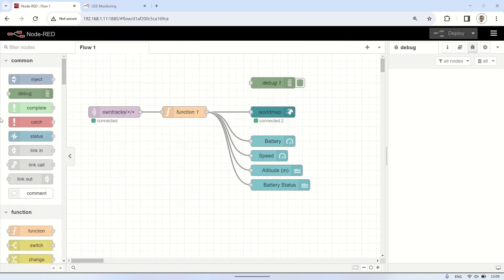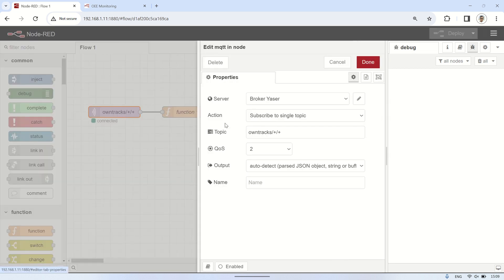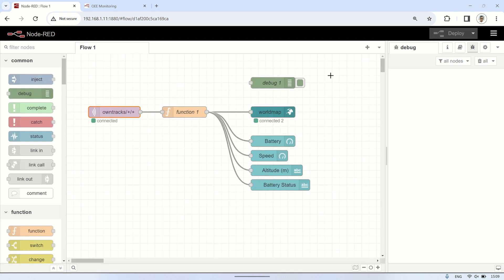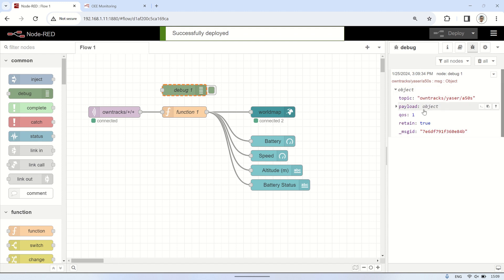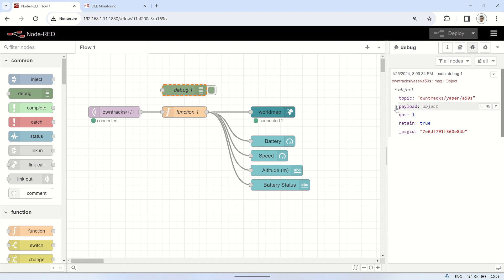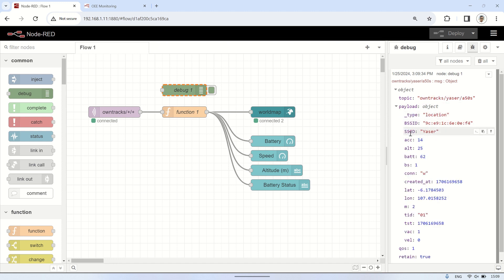Here is a simple Node-RED flow code that is used, starting with the MQTT in node to receive MQTT data from OwnTrax, setting up the MQTT broker used, and using the following topic to receive all data from OwnTrax. When connected from the MQTT in node to the debug node, we'll receive the payload structure obtained from MQTT, which includes data such as latitude, longitude, battery level, and other relevant information. This is what we'll utilize for visualization on the map and gauge.